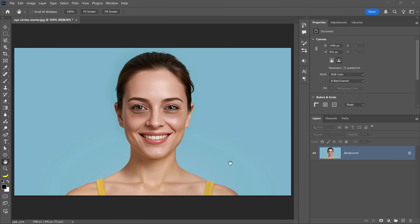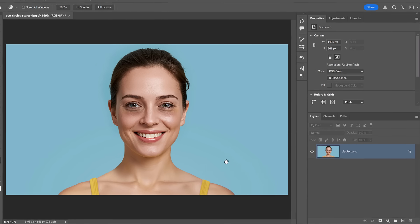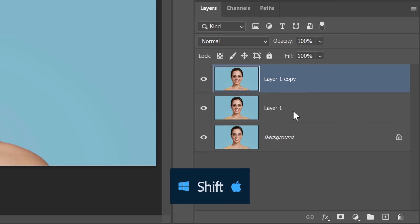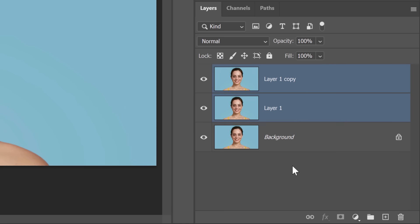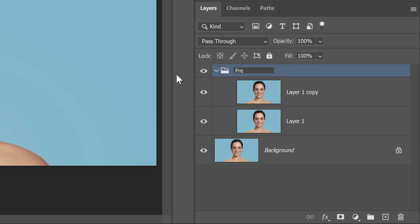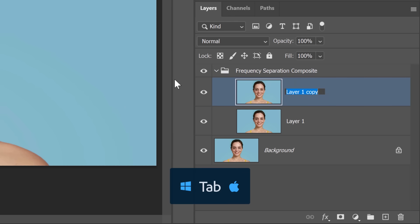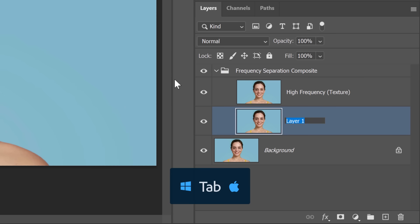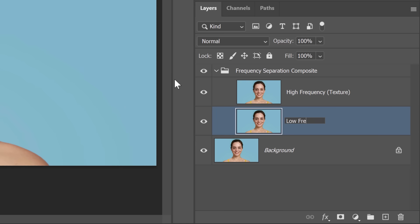First, I'll show you how to set up frequency separation the right way. Start by selecting your image and pressing Ctrl J twice to create two duplicates of your background layer. Hold Shift and click on both layers to select them and press Ctrl G to place them into a group. I'll name the group 'frequency separation composite,' then rename the layers 'high frequency texture' and 'low frequency color and tone.'